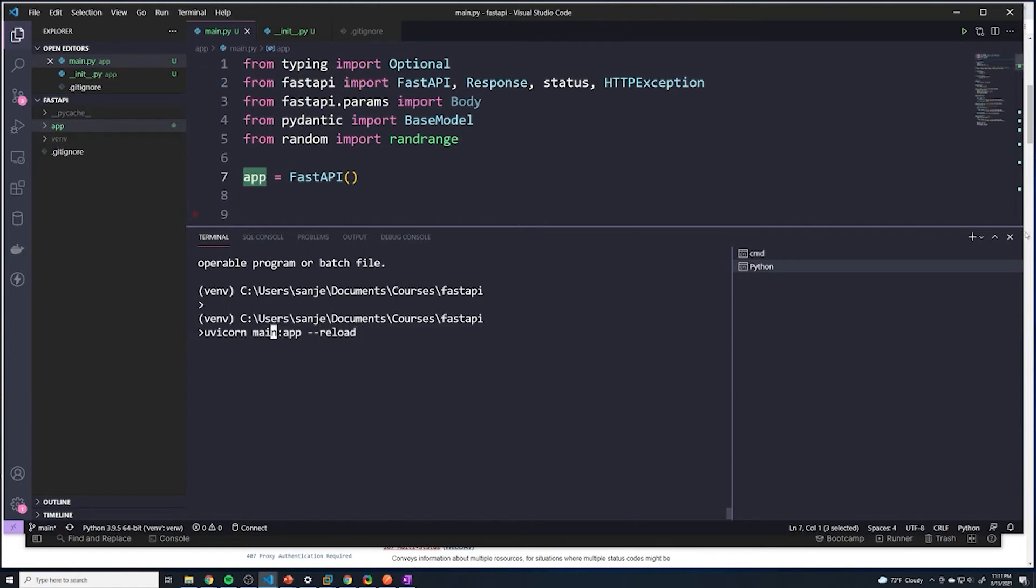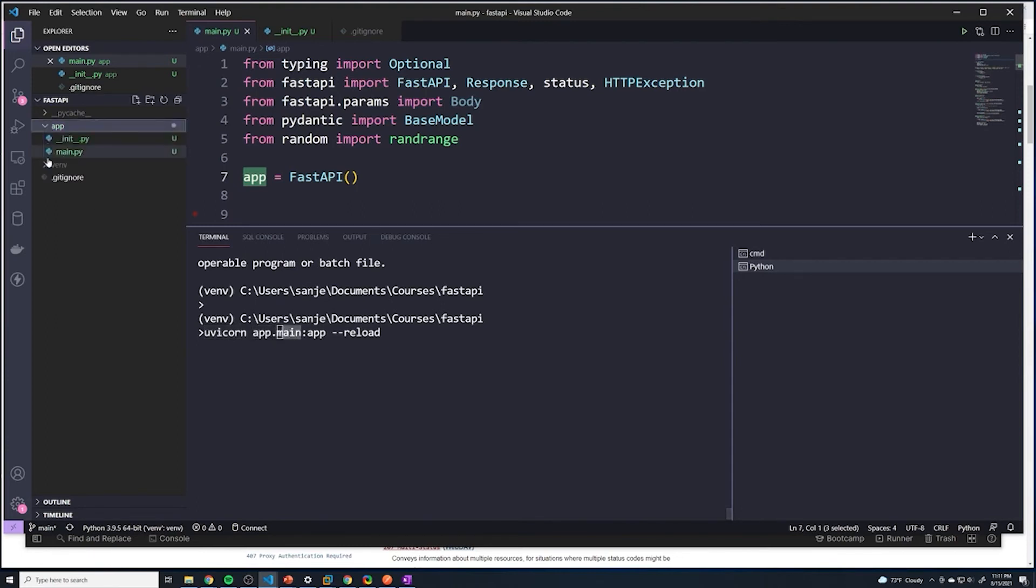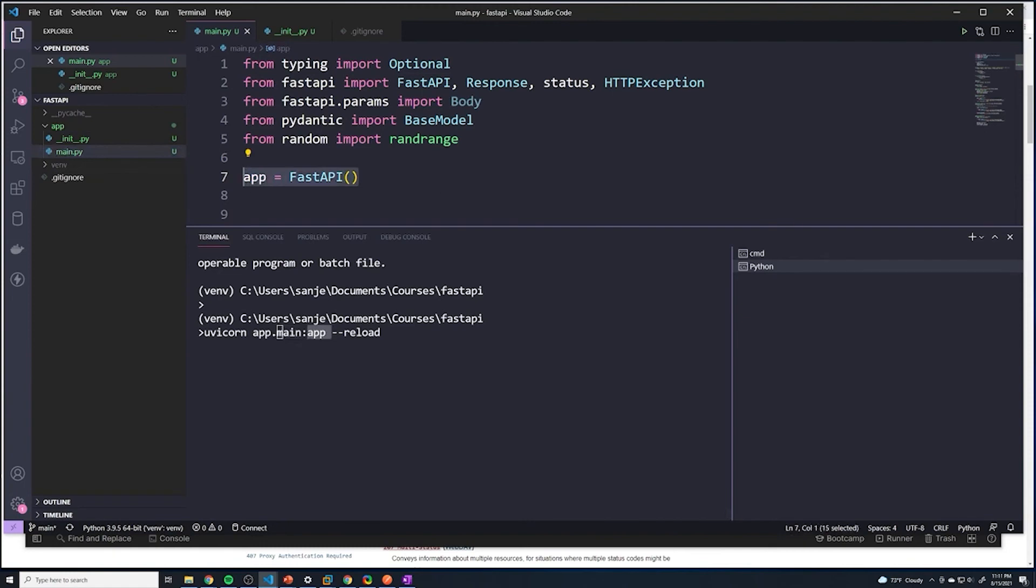You just put the name of the package beforehand, you do app, and then dot. So it's going to tell uvicorn to look inside the app directory for a file named main. So then we go in there, we see the main file. And then within our main file, we look for the app instance, which is our FastAPI instance right here.